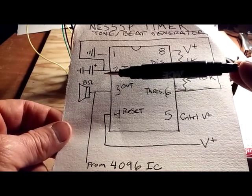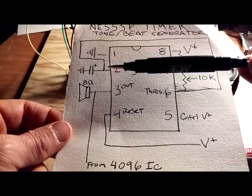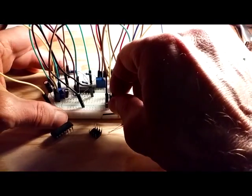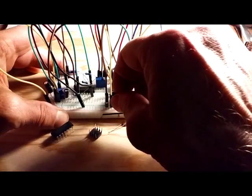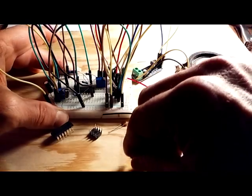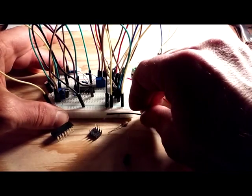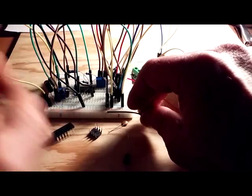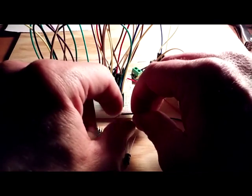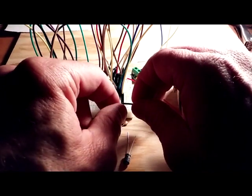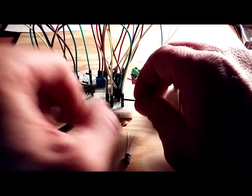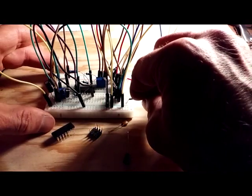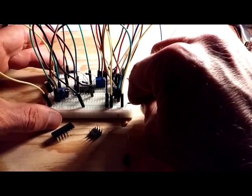I'm going to unplug this capacitor here on the 555 just so you can hear what it sounds like when just the 4096 synth is coming through, just the synth tones without that beat.